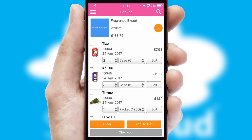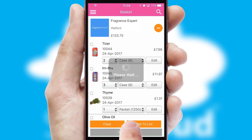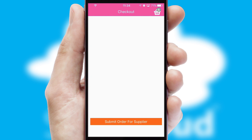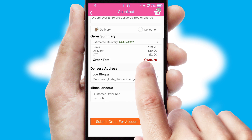Once the basket is complete, all the order information will be presented at the checkout. SwiftCloud also supports click and collect functionality.